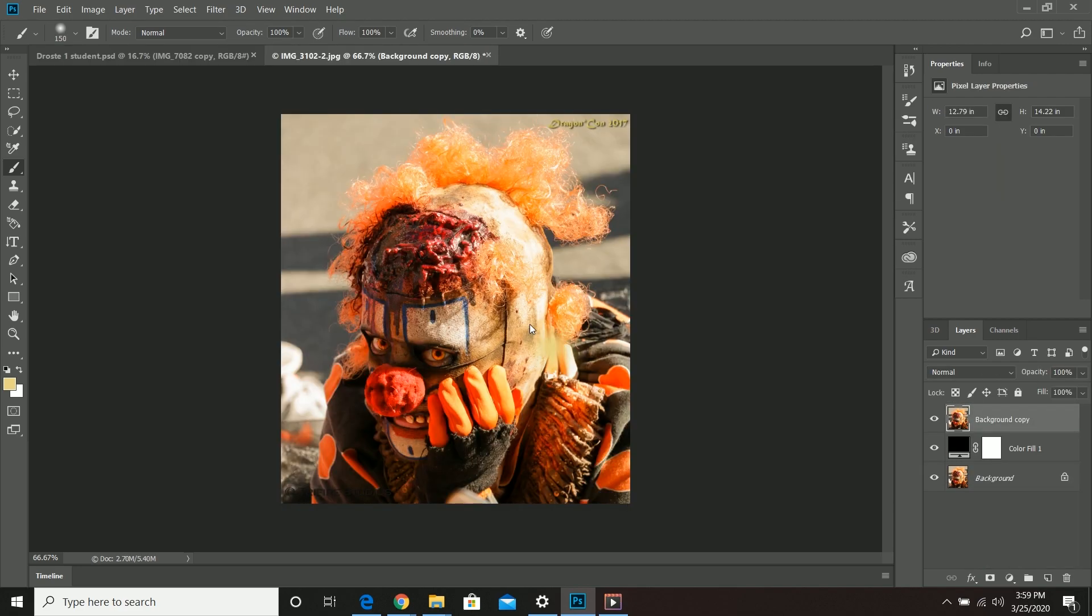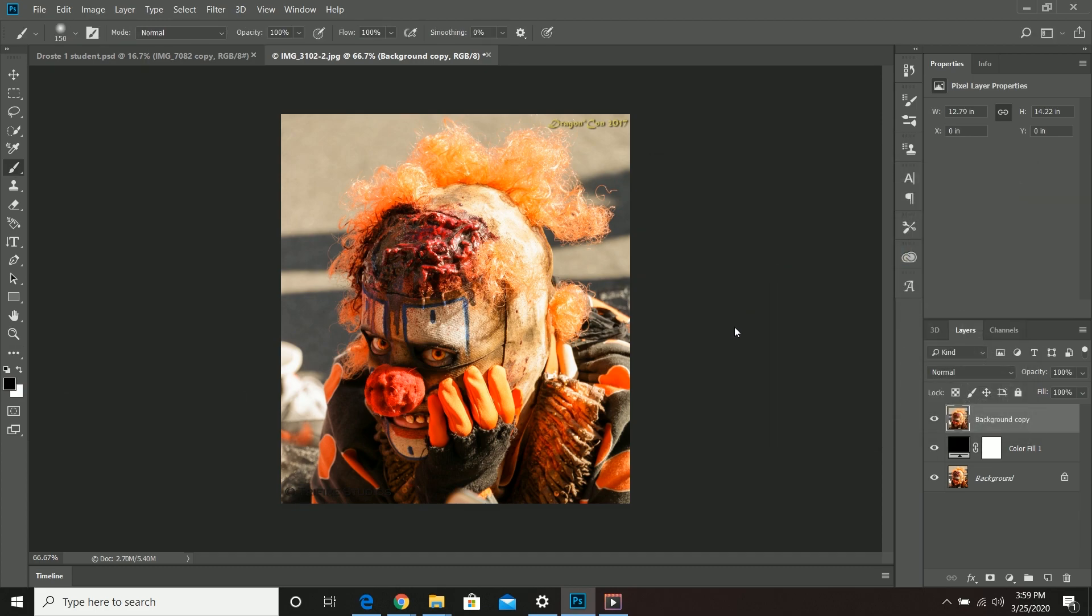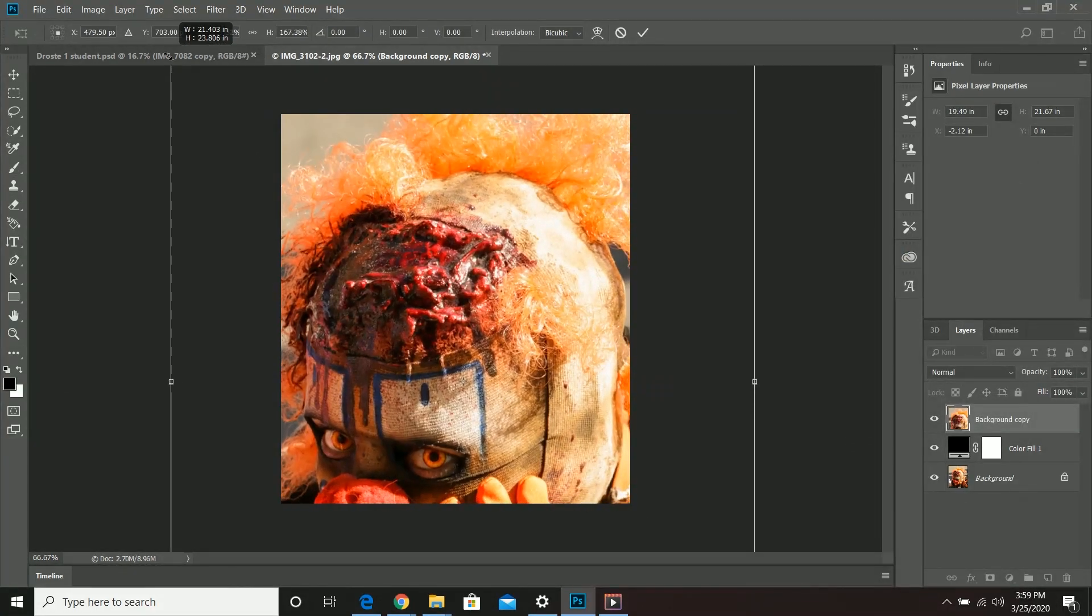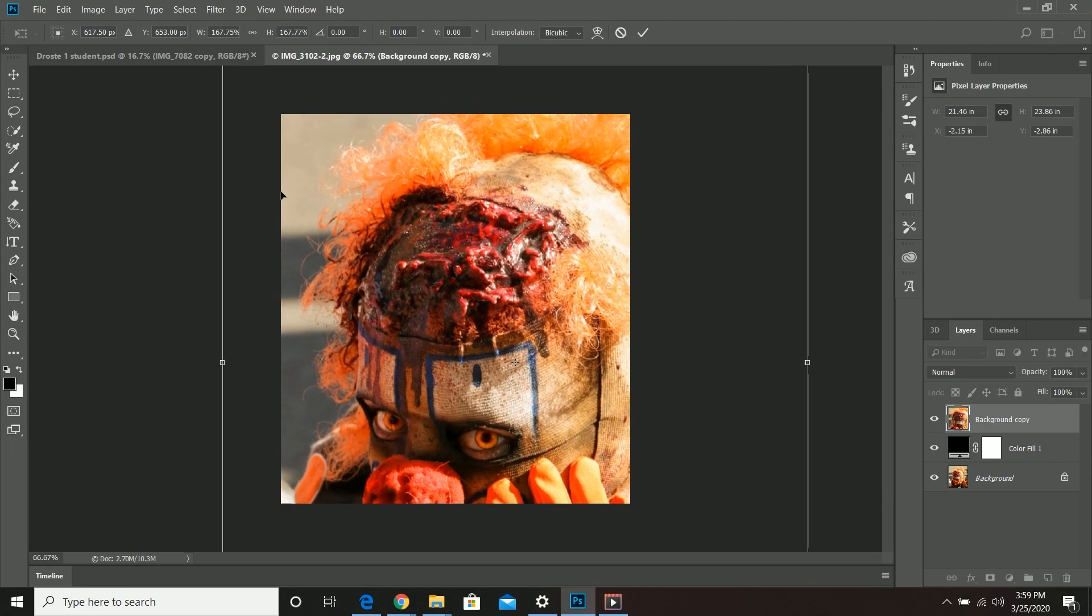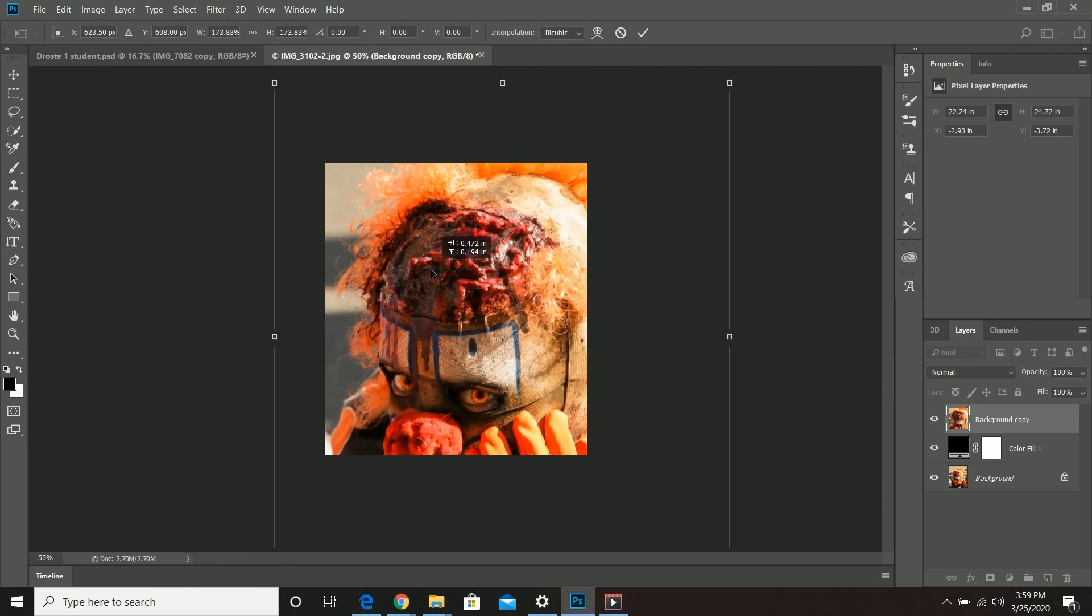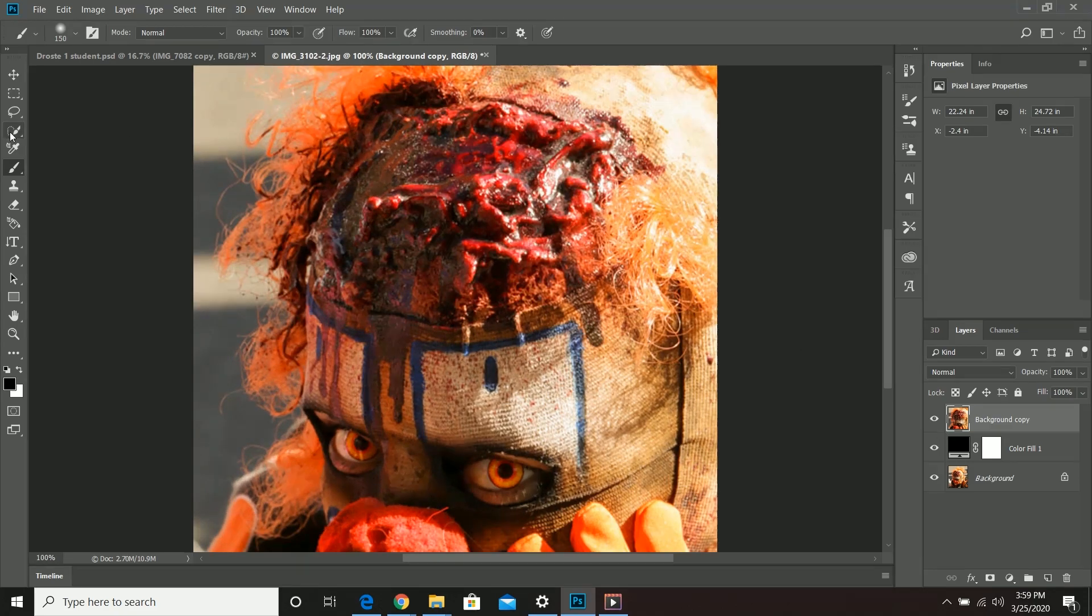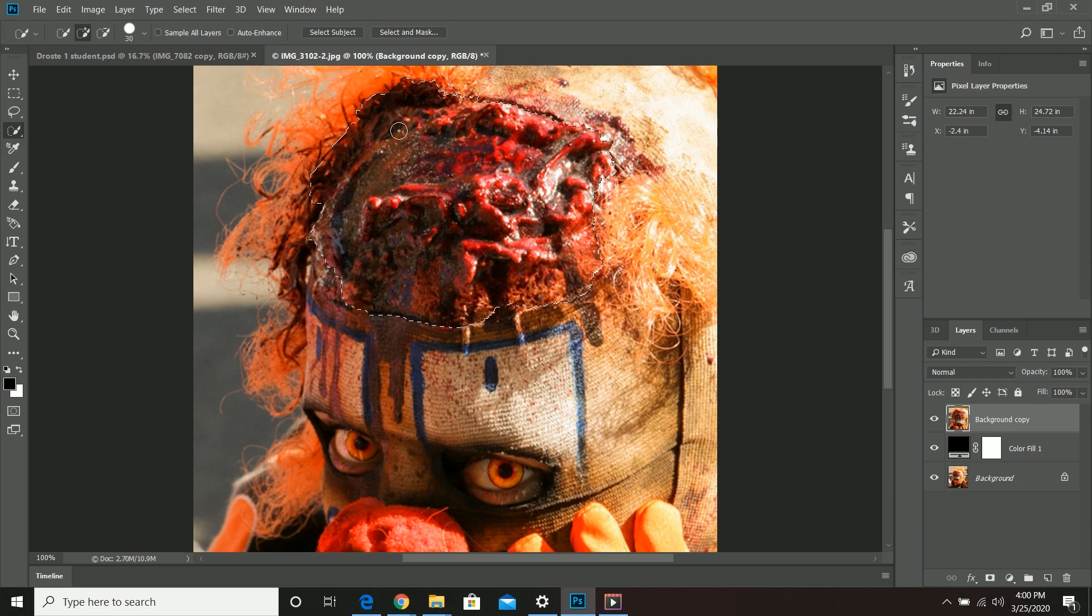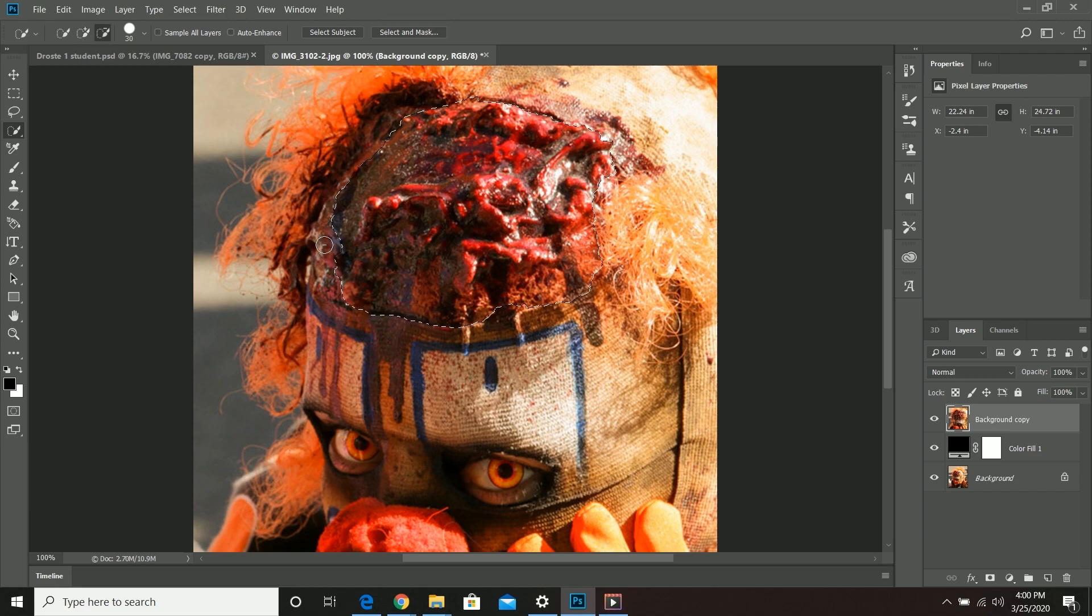We're jumping into a more advanced version of this Droste effect. For this I got one of my images from Dragon Con, it was a couple years back. This guy is a character in a local horror feature that we have here. I loved this picture so much and so we're going to be using the cut out of the brain matter in the top of the latex mask.